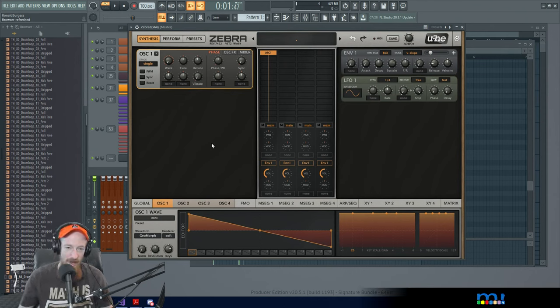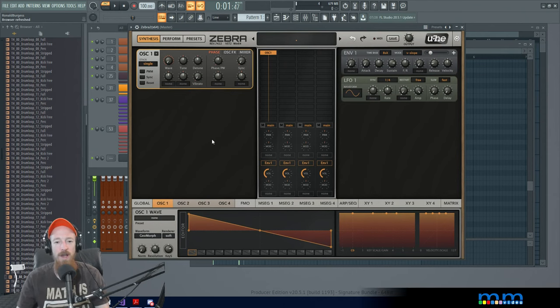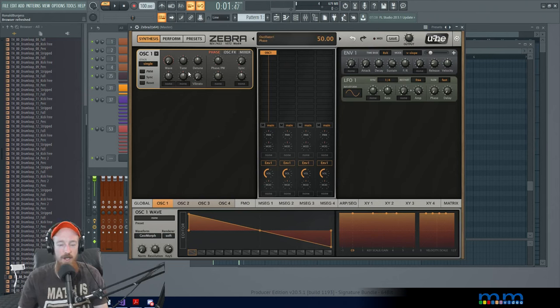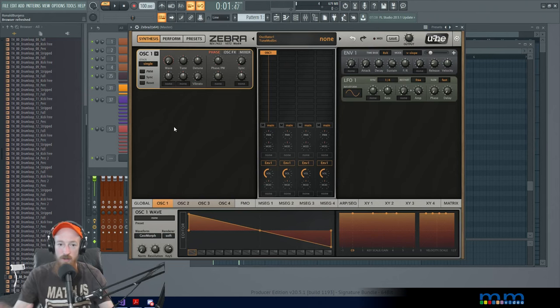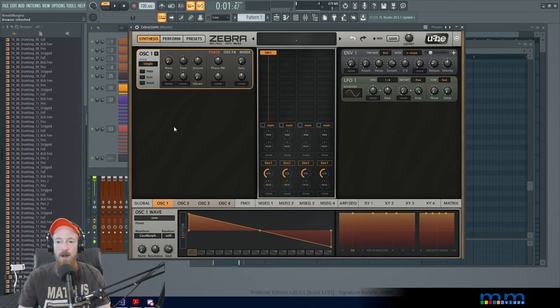To get us started on our left side we have our generators, sound processors, filters, distortions, things like that.